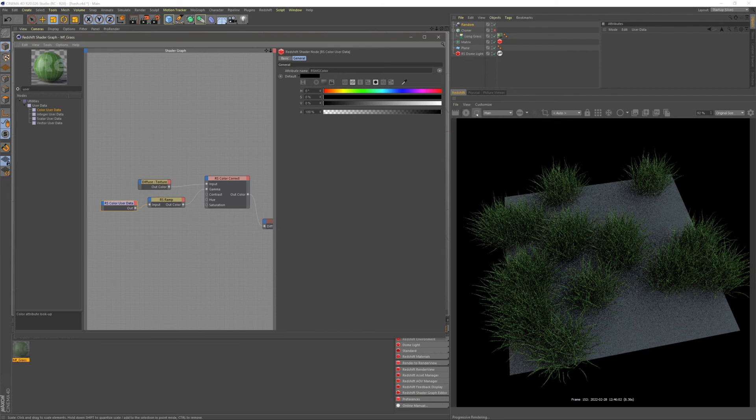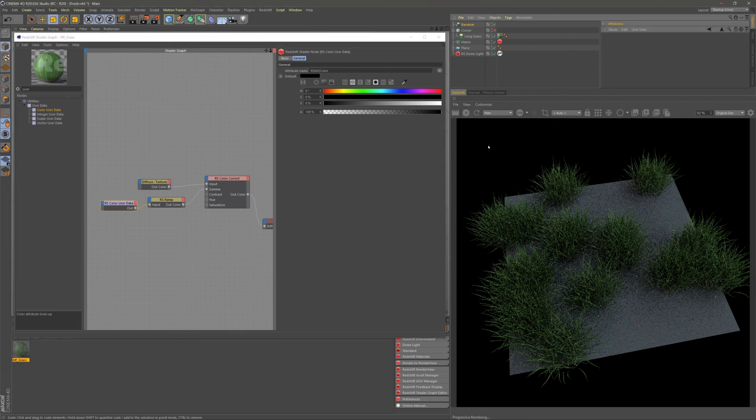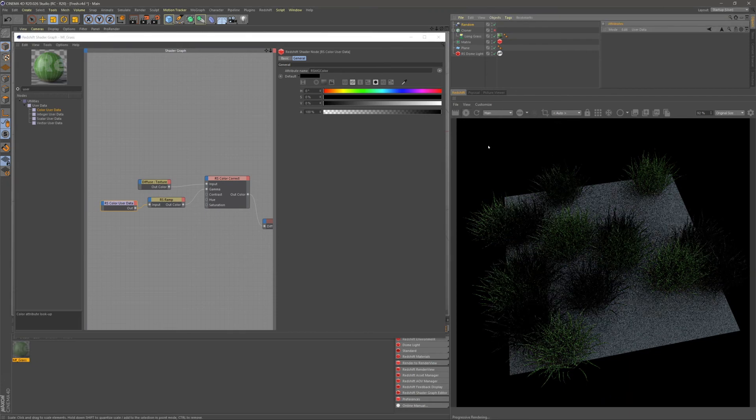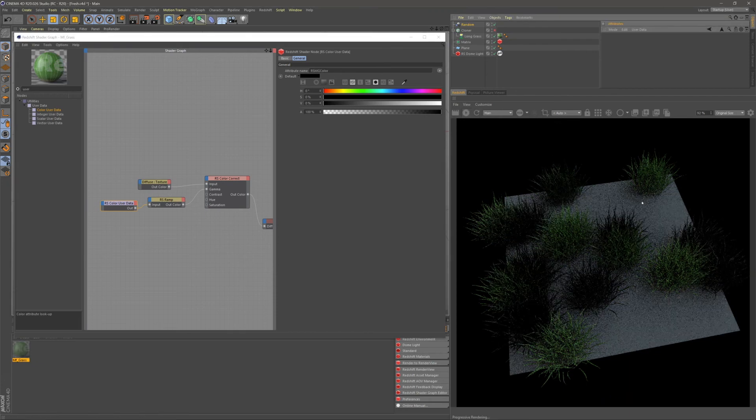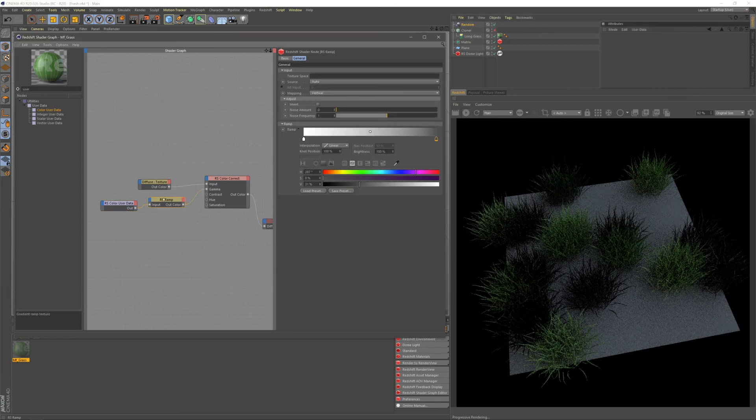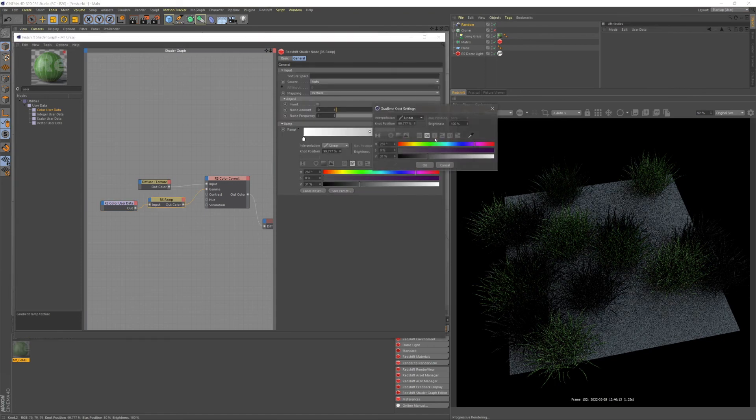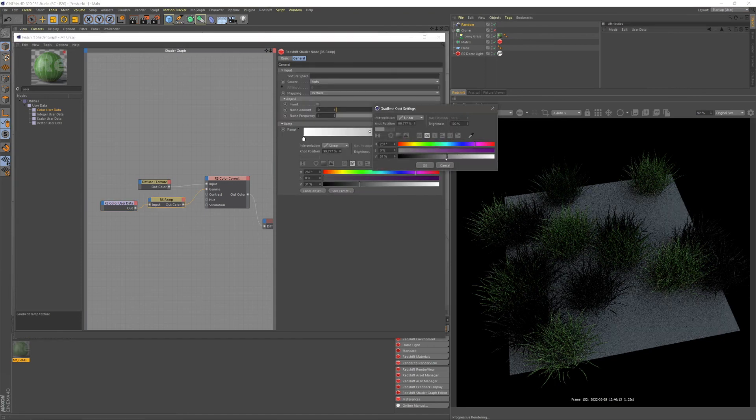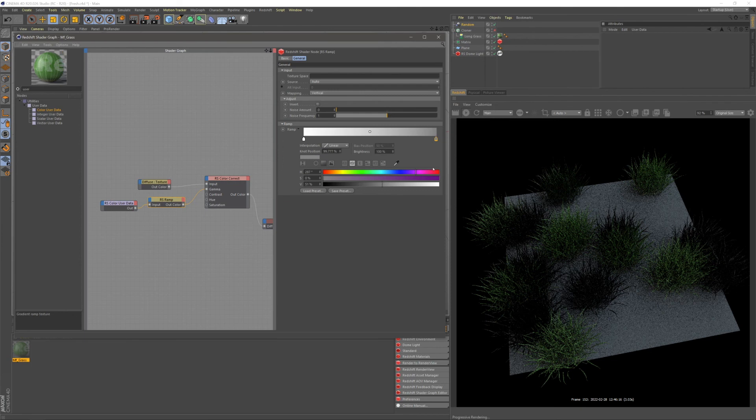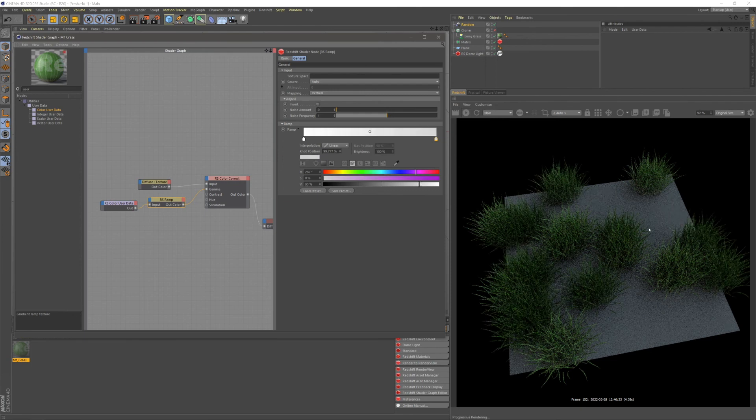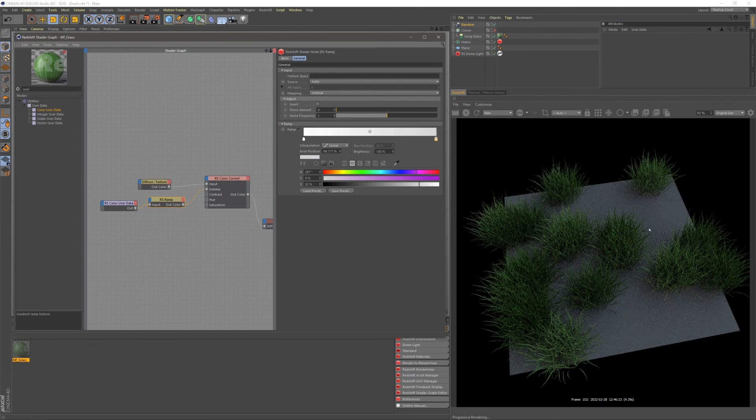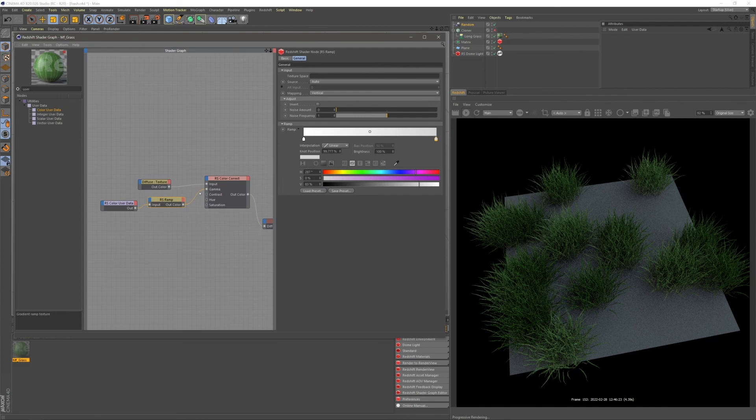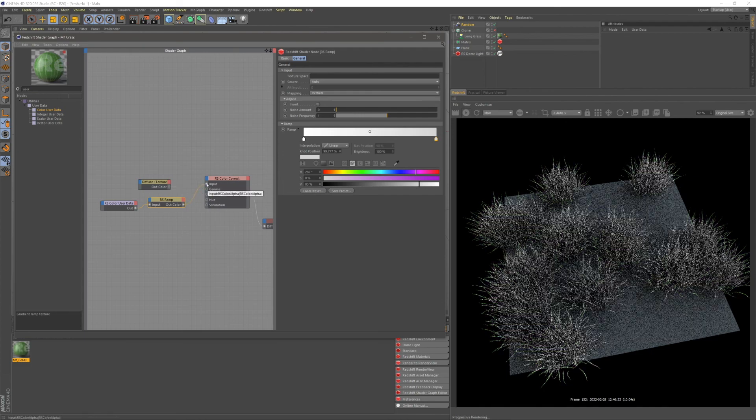And if I go ahead and update my IPR, you can see now it's affecting our gamma. So if I go ahead and change our gradient scale again, you can see now we have the changes in our gamma using our gradient scale. Just to show you, I'm going to go ahead and put this into my input on my color correct.